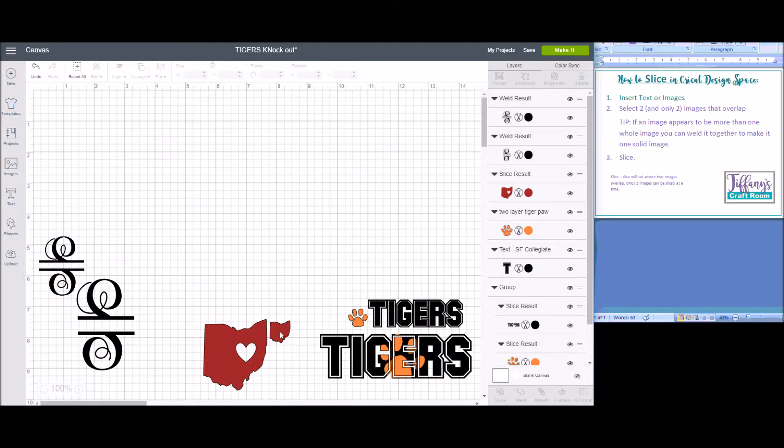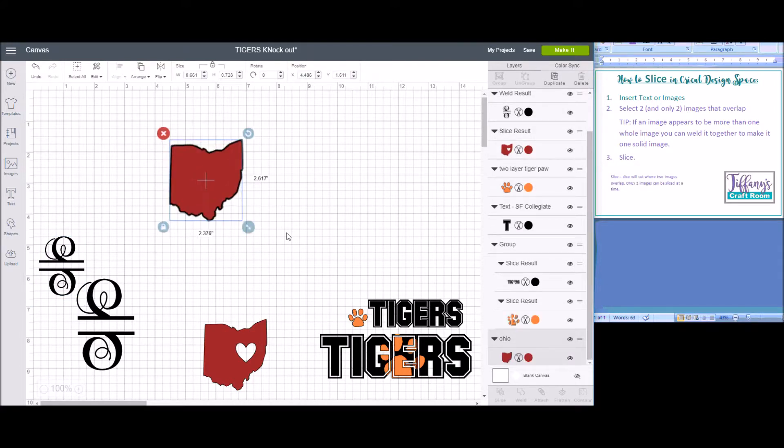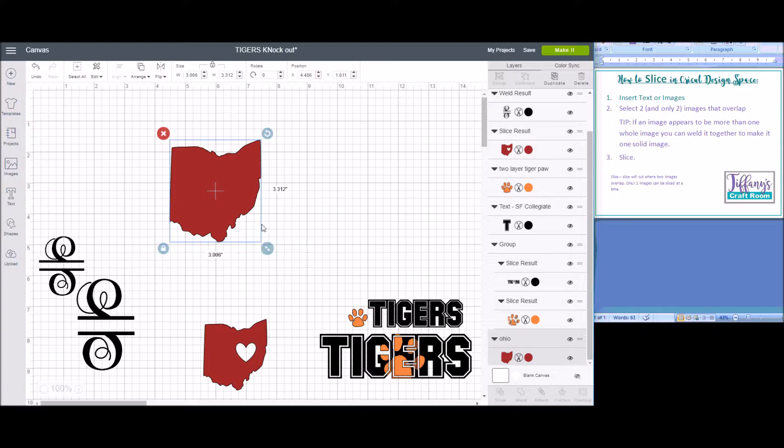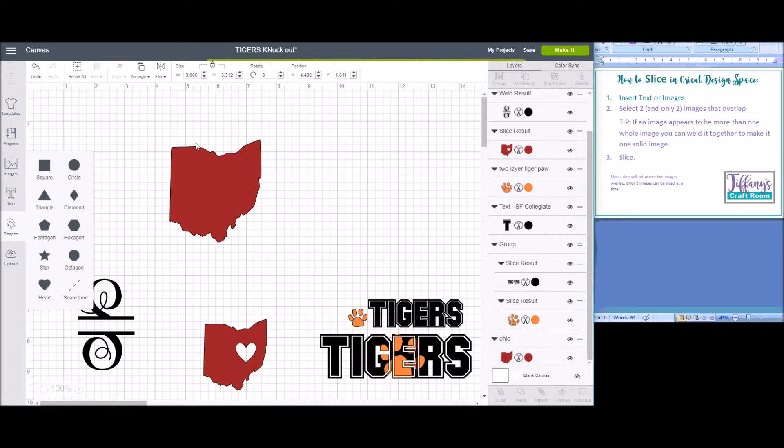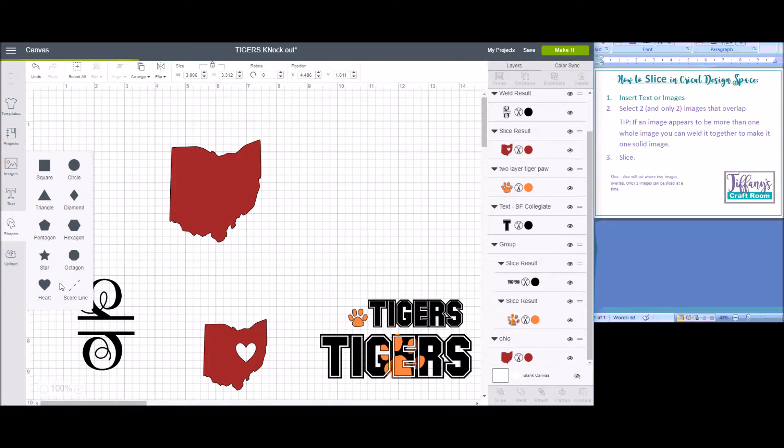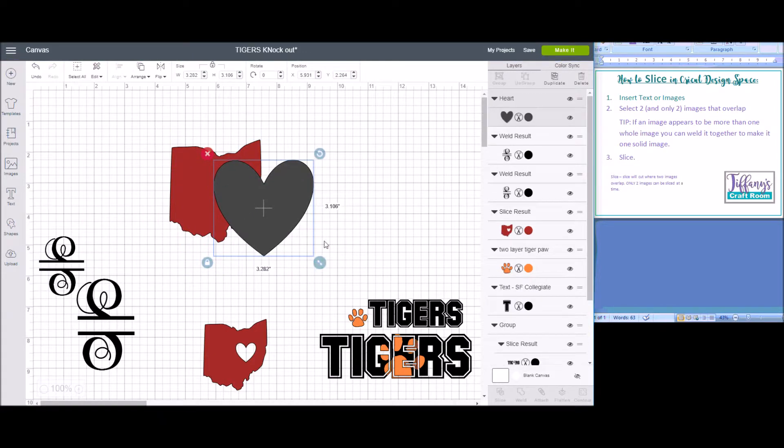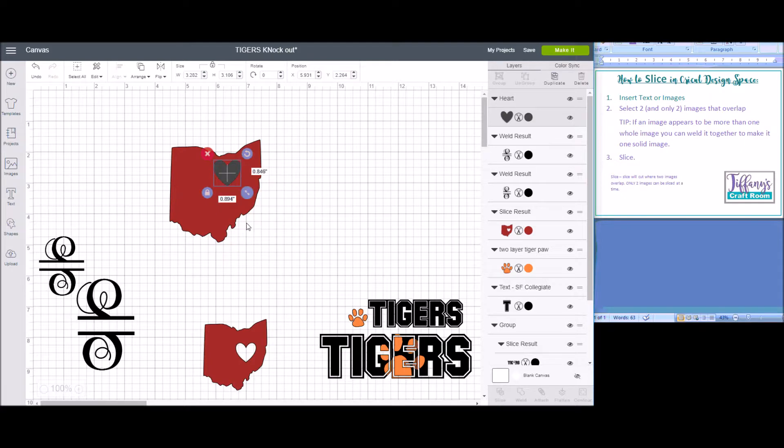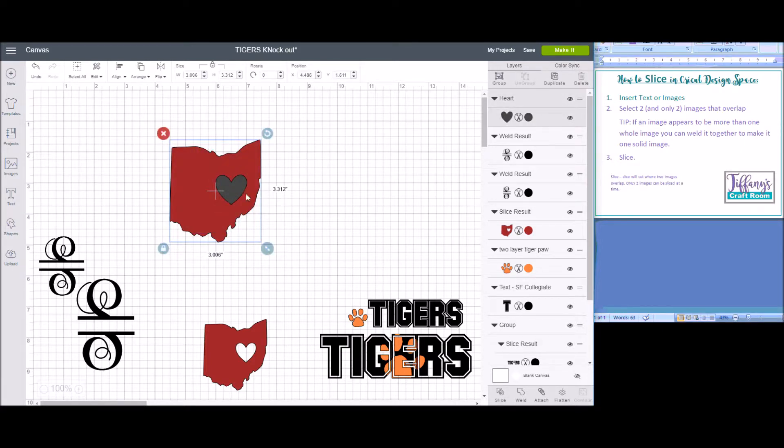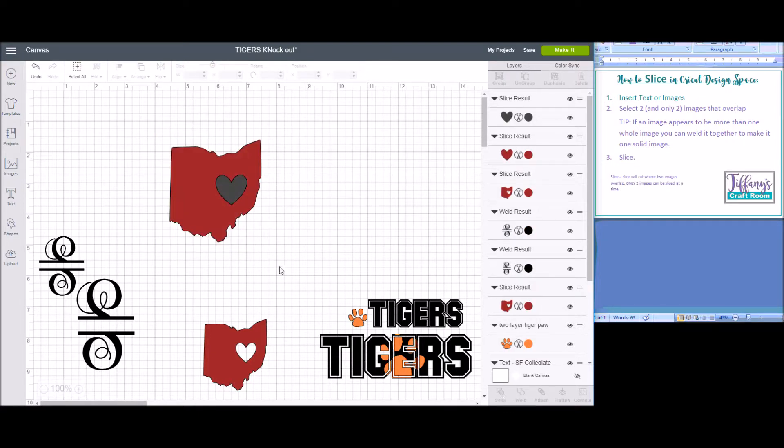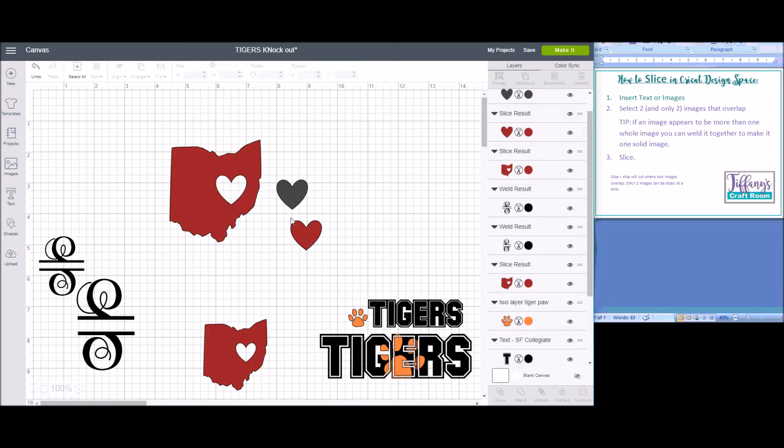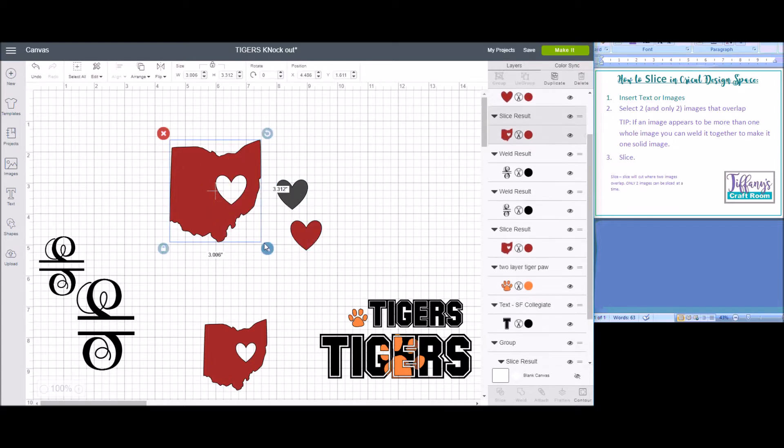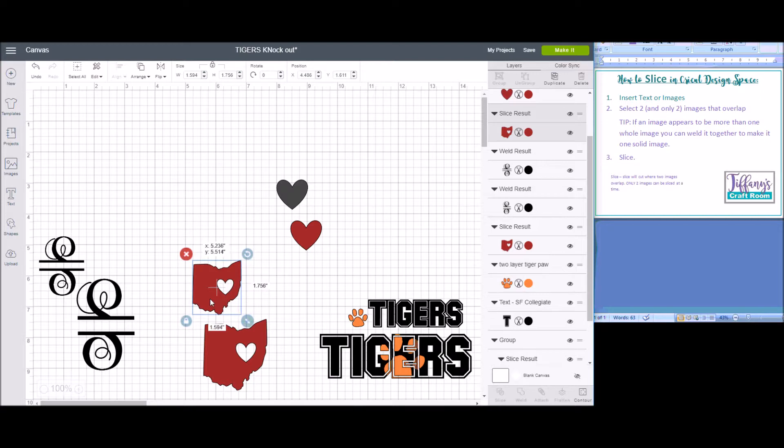The next thing I'm going to show you is how to take an image and slice it. We're going to slice the picture of Ohio with a heart. I'm going to insert a heart into my project, set it over top of Ohio, select both Ohio and the heart, and you can slice, and that gives me the cut out heart from Ohio.